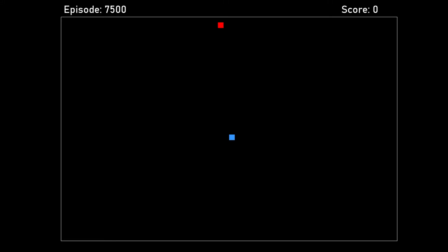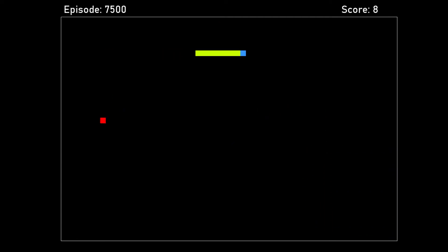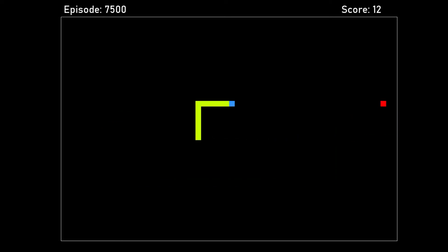Lastly, at 7,500 episodes or about 10 minutes into training, the snake learning plateaued. Let's see how good it is.